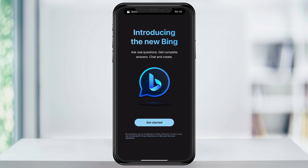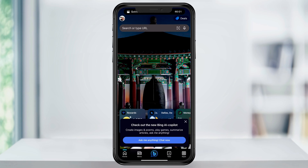If you're already logged into a Microsoft account anywhere on your iPhone, then you're automatically going to be logged into your Microsoft account and you can hit Get Started. If not, you'll be asked to log into your Microsoft account. If you have an account, you can enter your credentials. If not, you can tap Maybe Later on the top right of the page, but to use the full Bing AI, you're going to need to create and sign into your Microsoft account.